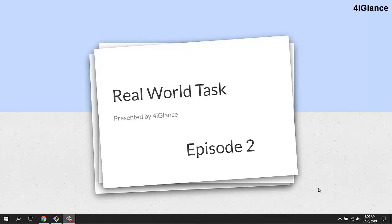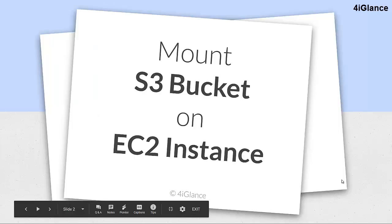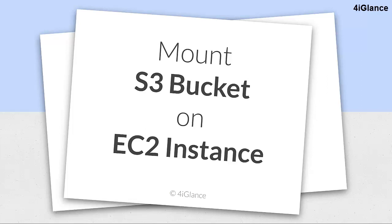Now the task is to mount an S3 bucket on an EC2 instance. We're going to perform this task using an IAM role so that we can add an extra layer of security. This task also allows you to take backups from the EC2 instance to the S3 bucket.